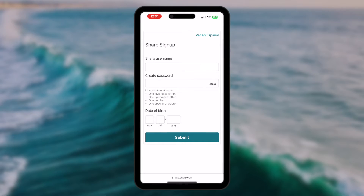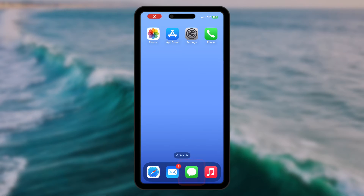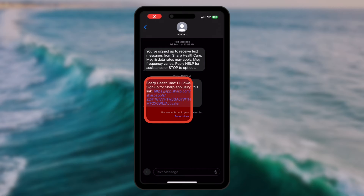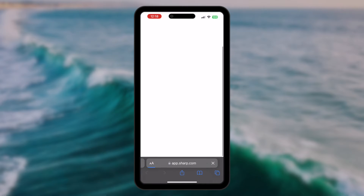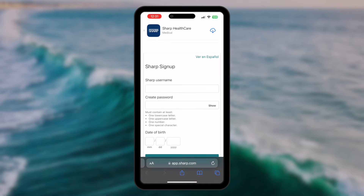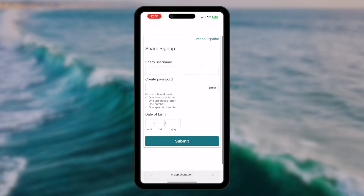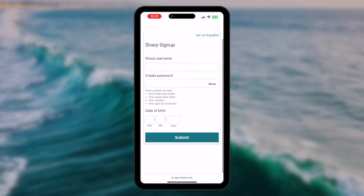From either an email or text, you will be asked to create a username and a password, and to confirm your date of birth. If clicking the button or link does not direct you to the sign-up page, then your link is expired. Check for a more recent email or text notification with a newer sign-up link. Also note, your password must be at least 12 characters long.